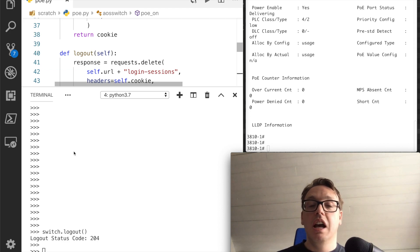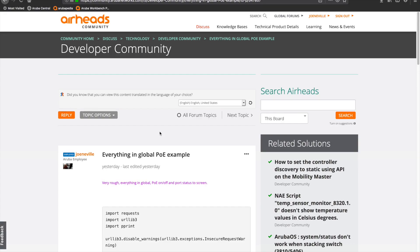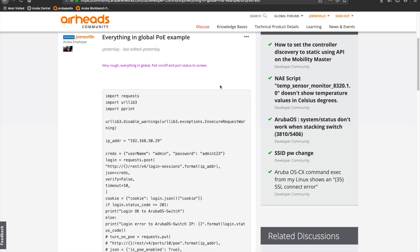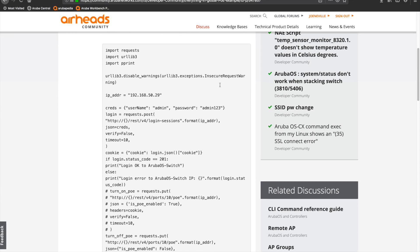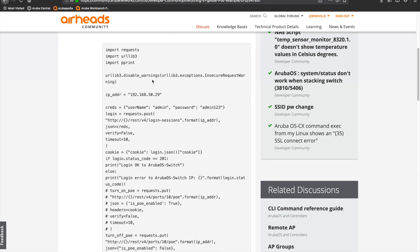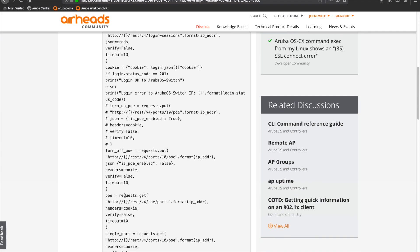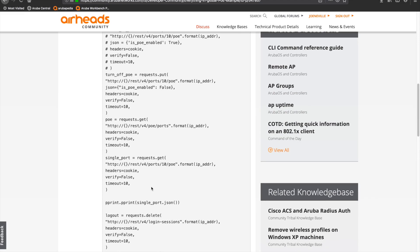I have posted the original version of my script up on community.arubanetworks.com. Just go to the developer community, I've got everything in global, the PoE example, because the script is just everything running at the global level. So you can run this to turn off the PoE of a certain port with an IP address, essentially the bare bones of everything in there. So you can see the JSON, you can see the API calls, and it's this that I worked up into that class.